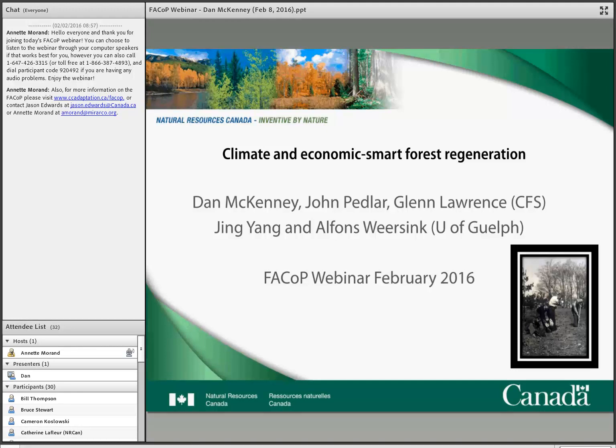Dan has also worked for the Ontario Ministry of Natural Resources and the Australian Centre for International Agricultural Research. He has a PhD in Forest Economics and Policy from the Australian National University, a Master's in Resource Economics from the University of Guelph, and a Bachelor of Science in Forest Science from Texas A&M University. On behalf of everyone joining us, I'd like to extend a very warm welcome to you, Dan, for taking the time to present this webinar for us today. I will now hand things over to you.